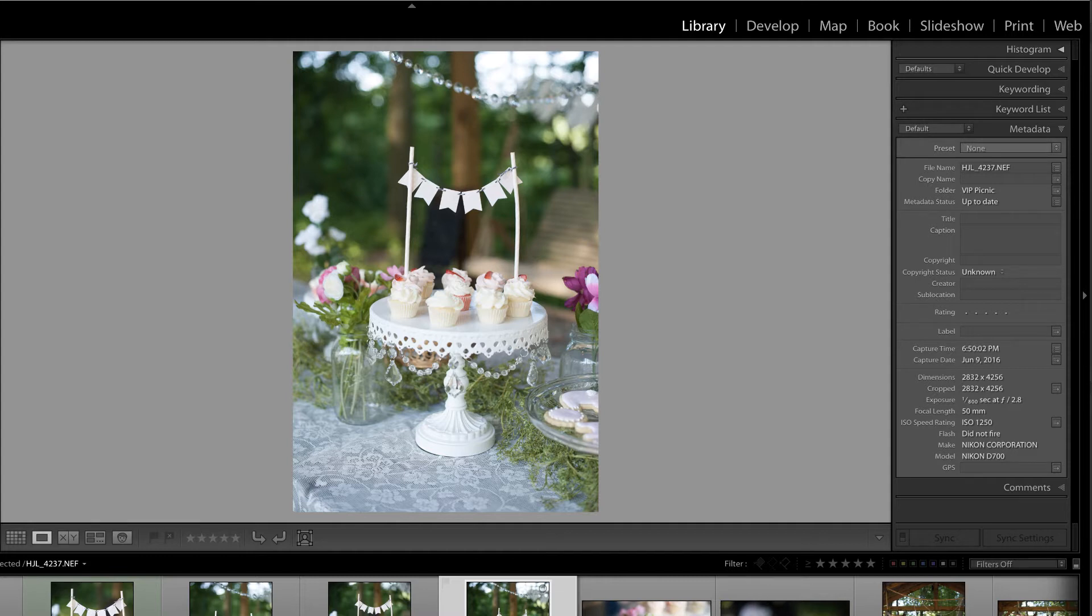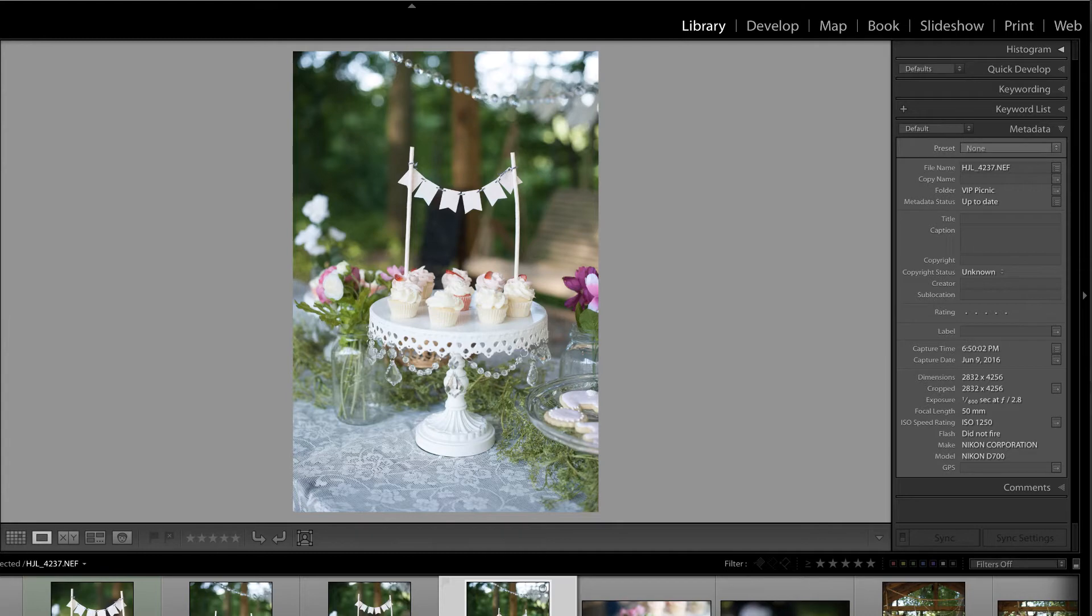In this video, I'm going to share a few quick techniques to improve the performance of Lightroom, but first, make sure you check out all of the free resources available on our site.